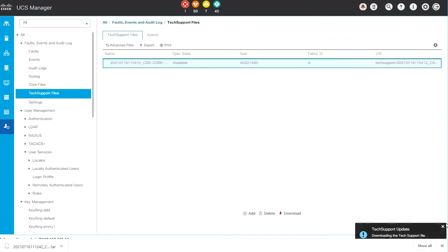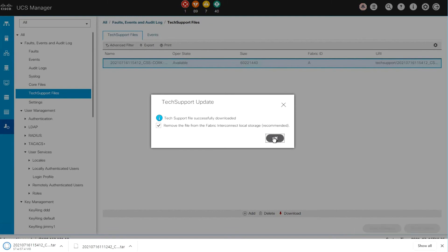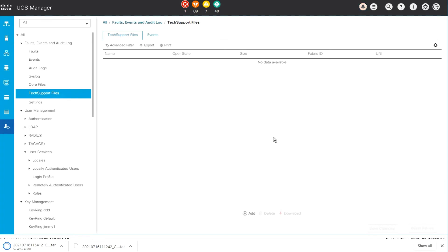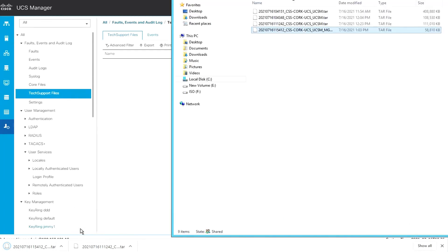When it downloads, it asks if you want to delete it from the local Fabric storage, which is recommended so as not to fill up the local memory. Choose okay and it will download into the same folder — the download folder of your browser.